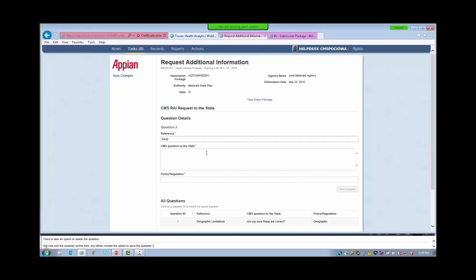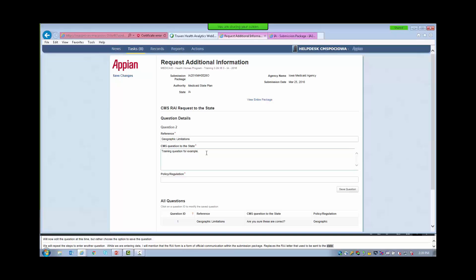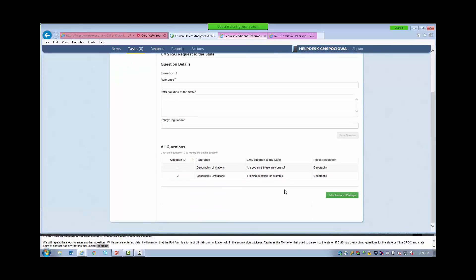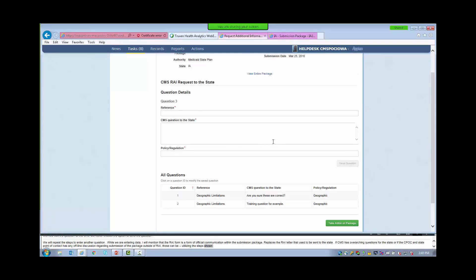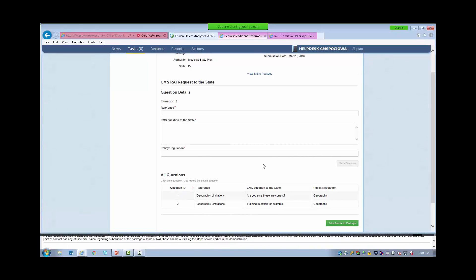While we are entering data, I will mention that the RAI form is a form of official communication within the submission package. It replaces the RAI letter that used to be sent to the states. If CMS has overarching questions for the state, or if the CPOC and State Point of Contact have any offline discussions regarding the submission package outside of RAI, those entries can be added to the correspondence log utilizing the steps shown earlier in this demonstration. Additionally, the CMS Point of Contact is the only user that can see the RAI questions before they are submitted to the state. It is expected that while the CMS Point of Contact is drafting the RAI form, the appropriate conversations are taking place outside of the system.